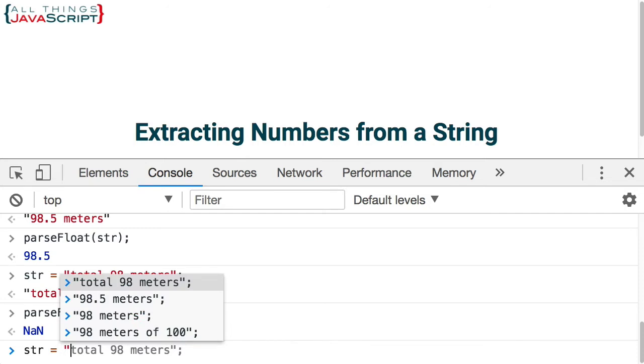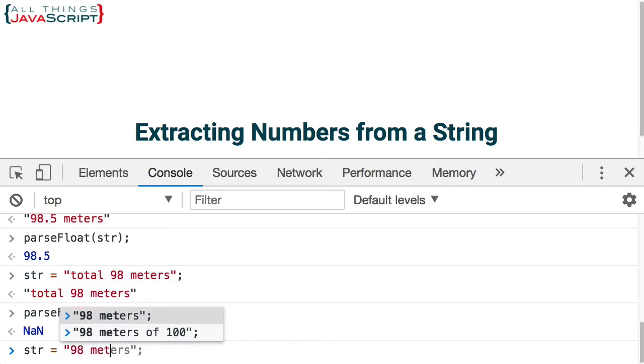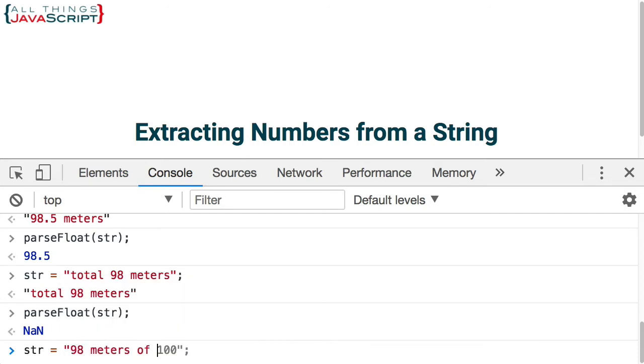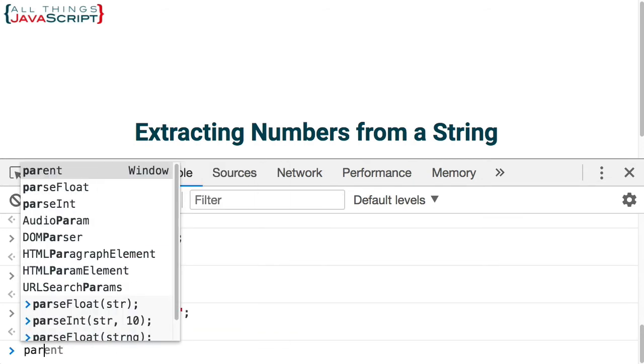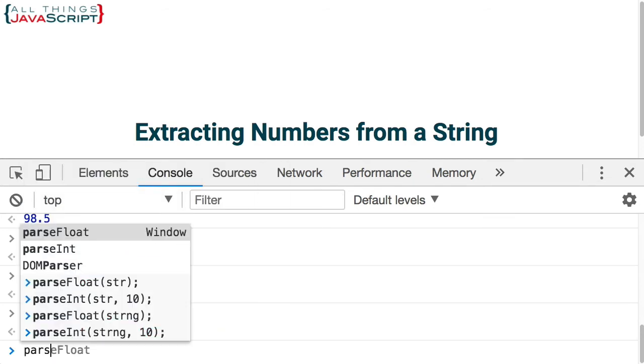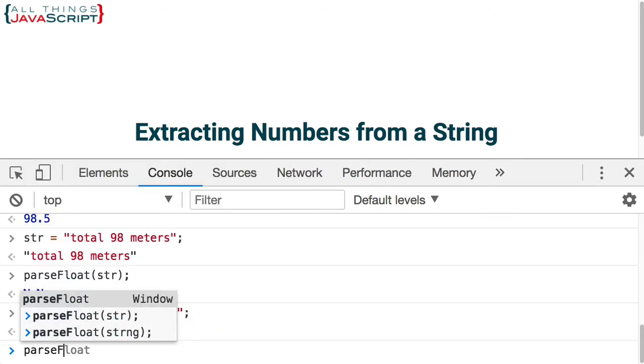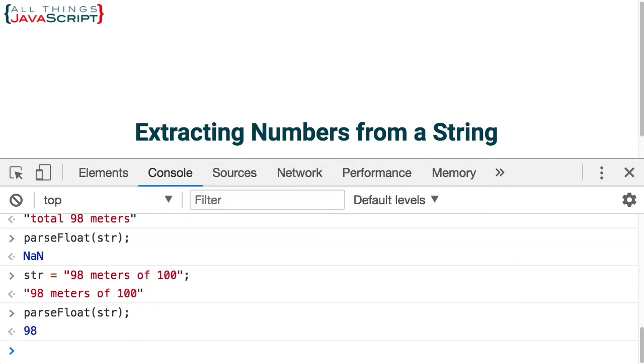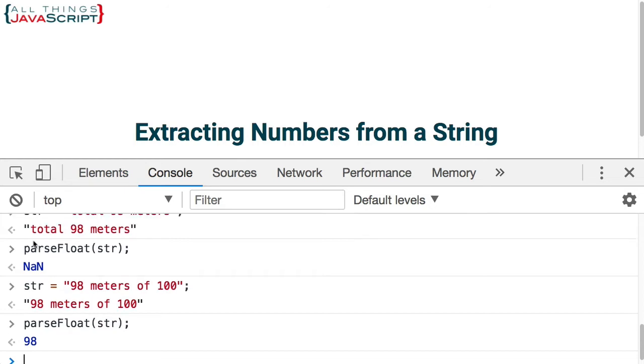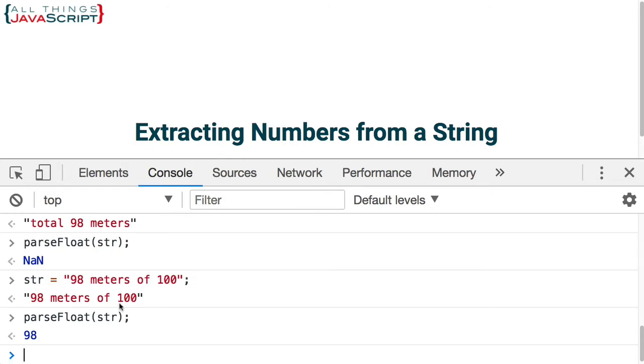So we had something like this, 98 meters of 100. And then if we do parseFloat, that works for the first number. Now parse doesn't work if the string starts with text as we saw up here. But also if there is more than one number in the string, even though it does start with a number, we only get the first number. We can't get the other number. So we need to find a better way to do this if we want to extract all numbers from a string.